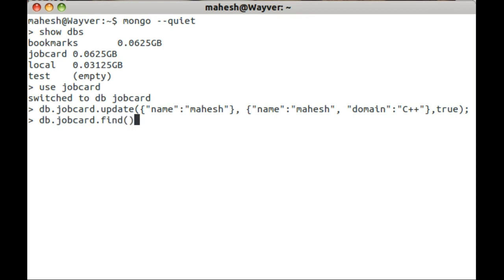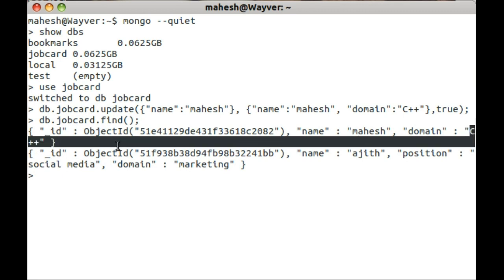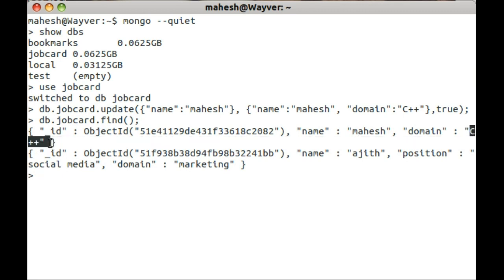If you run the find query now, you will see the domain is changed to C++. There are many ways to update the collection and this is just one of them.